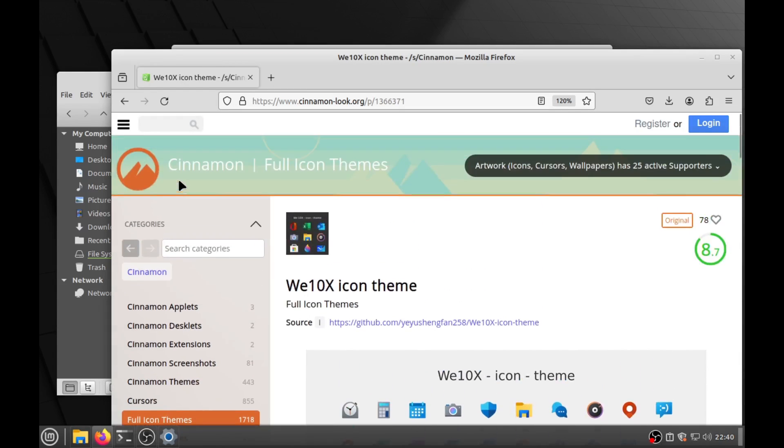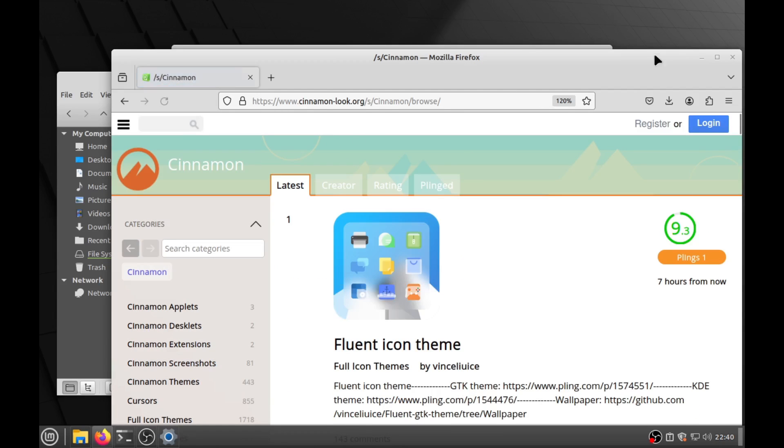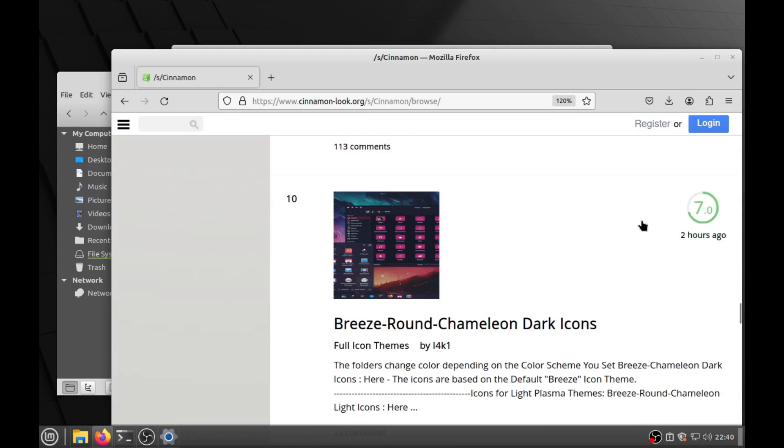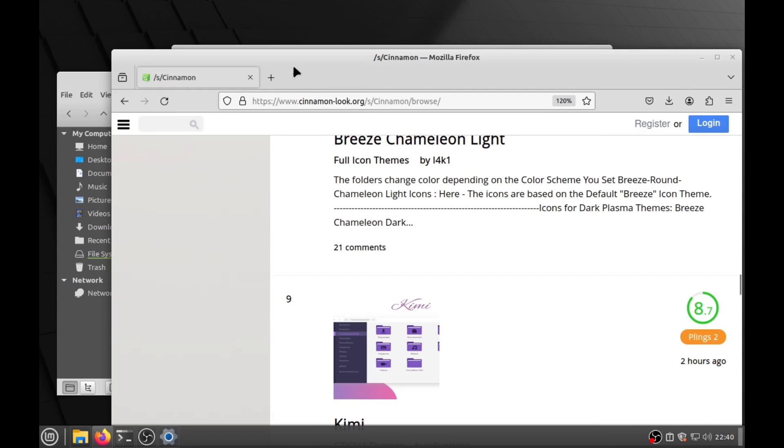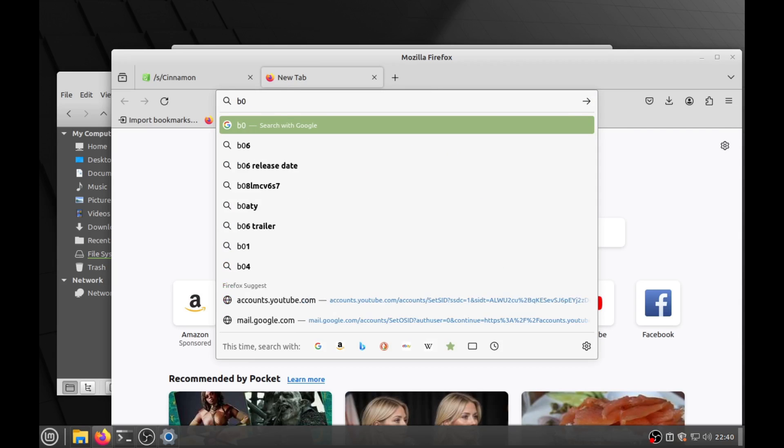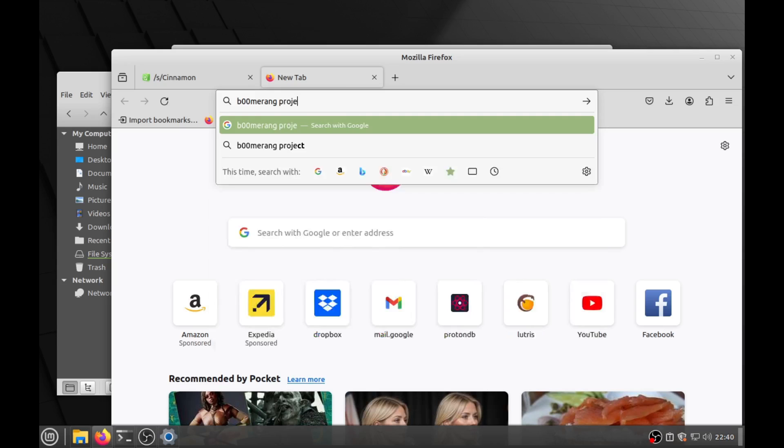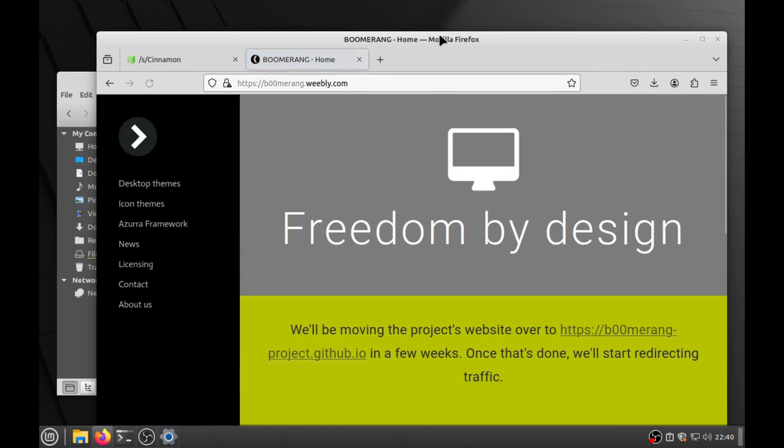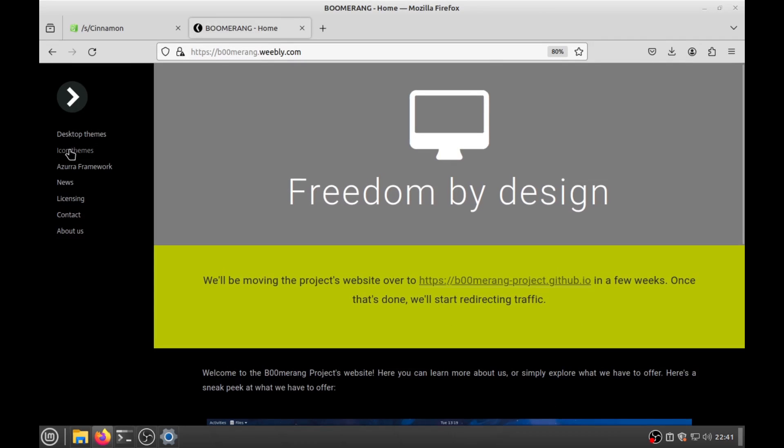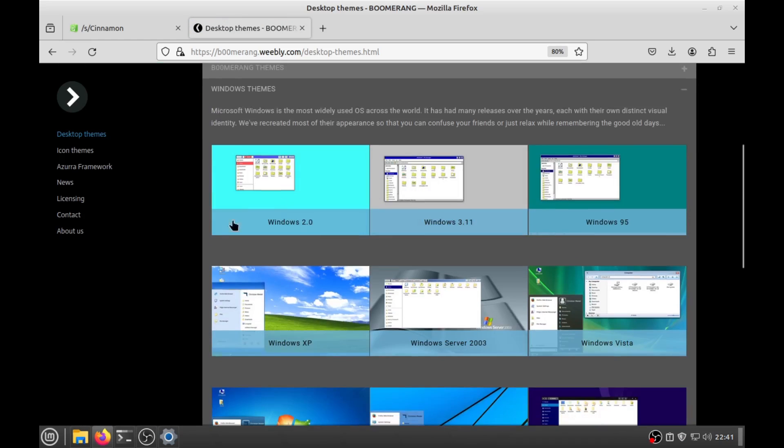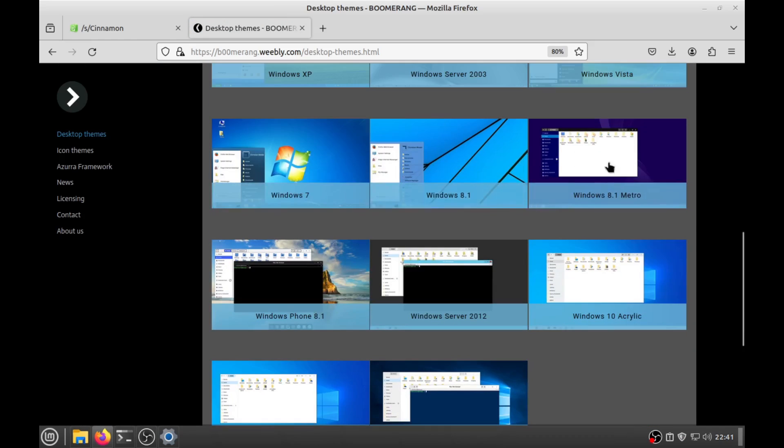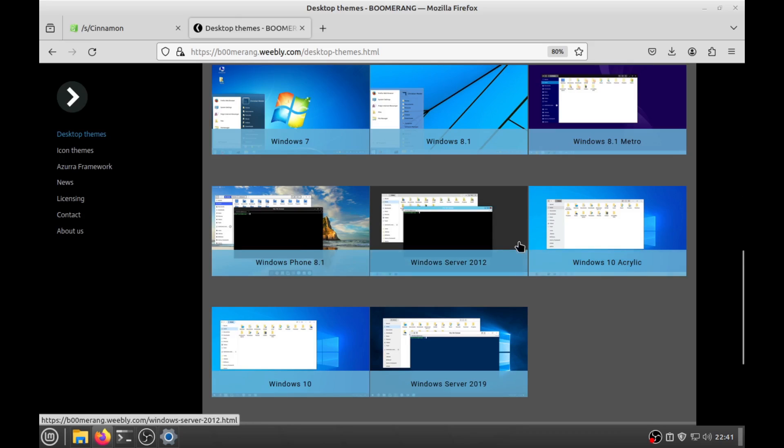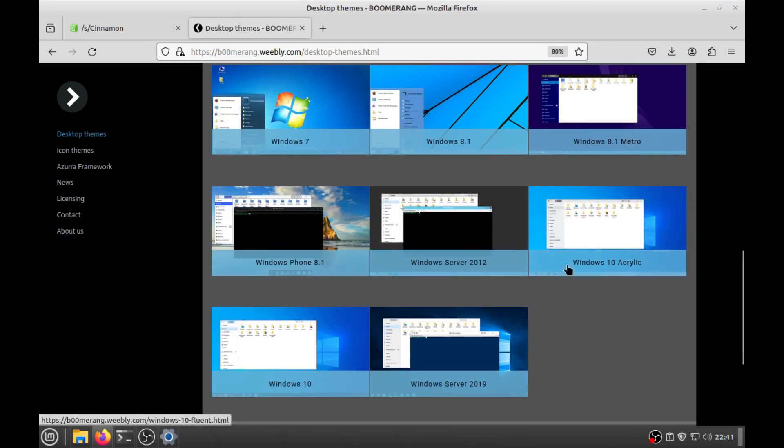Let's find an entire theme to make our whole system look like proprietary garbage. Let's find something that looks like Windows. And actually, let me give you another tip. There is a guy who makes themes. I don't know if it's a guy or it's actually a team of people called Boomerang. Boomerang Project. They make a shitload of themes that are derived from multiple other operating systems. Obviously, the most famous of which is Windows. Desktop themes and bam, Windows themes. What is this? A whole assortment of just proprietary garbage in theme form.